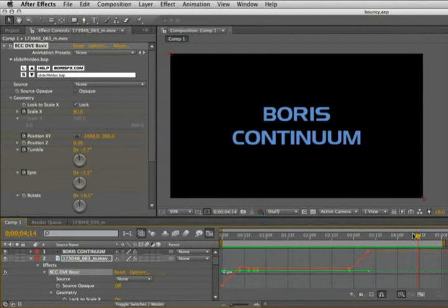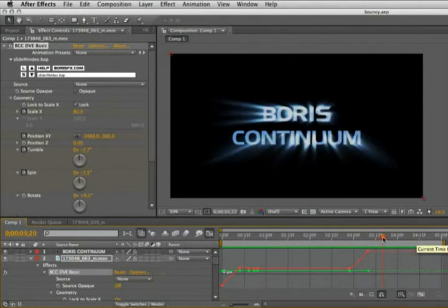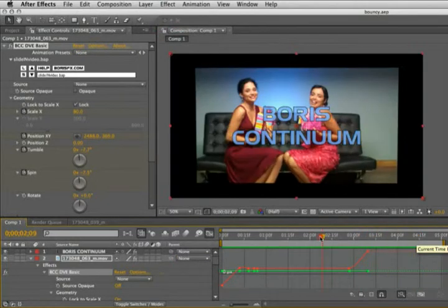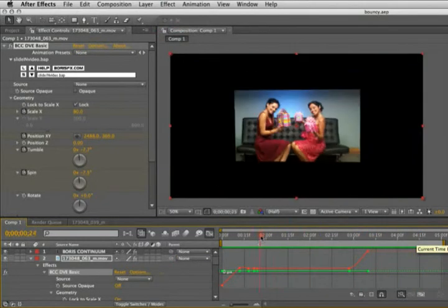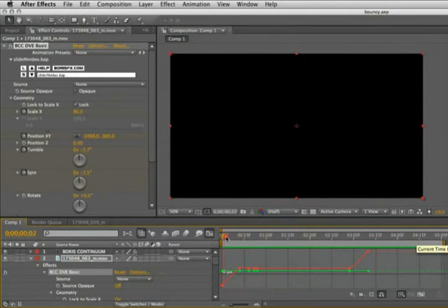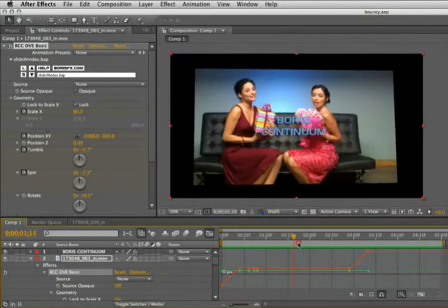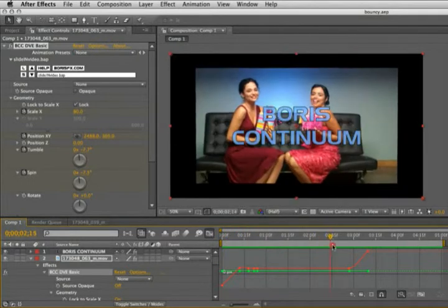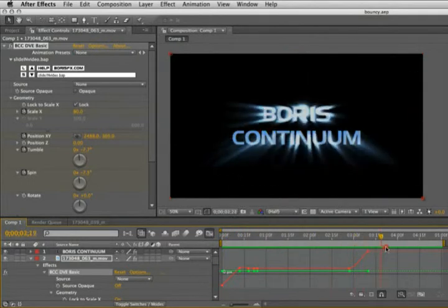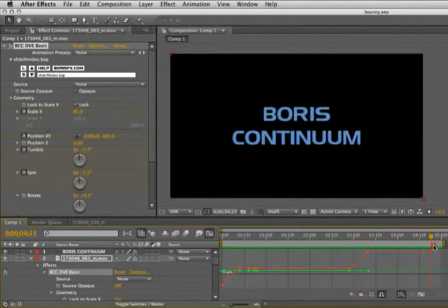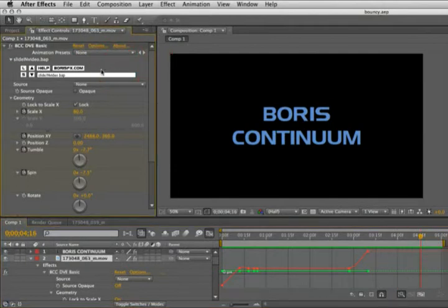We're going to take a look in After Effects and then go into Avid because what I want to show is a new feature in the version 6 Continuum product, which is the ability to save animated presets, animated filter presets.